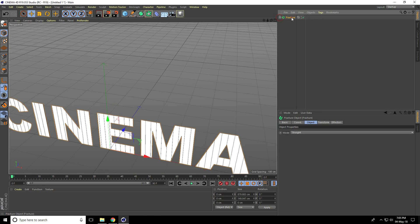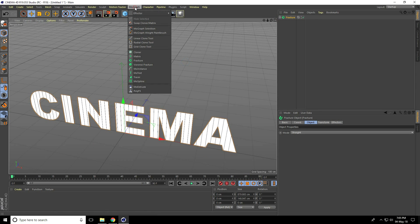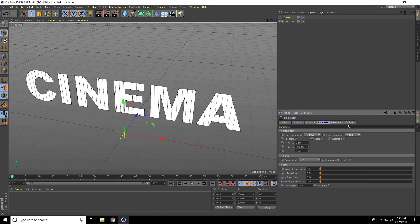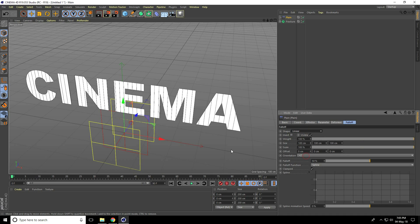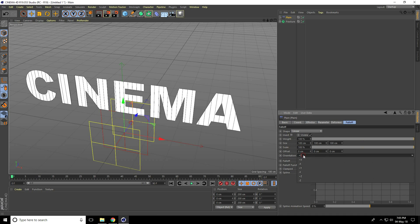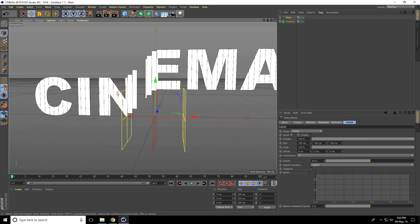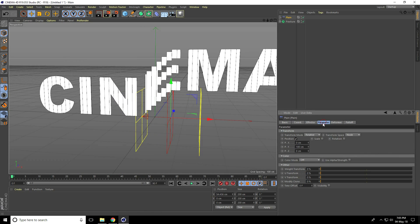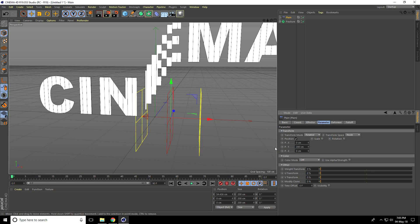Select this fracture and again go to MoGraph effector, use plane. Go on falloff shape, use linear and orientation take minus X. Yeah, that's good. Go to parameter, Y axis increase like 200, actually take only 100. X position take 50 and Z position take 50.